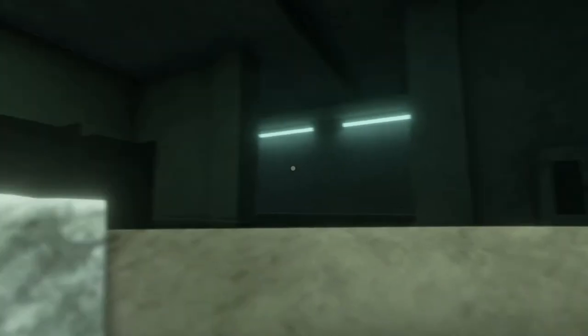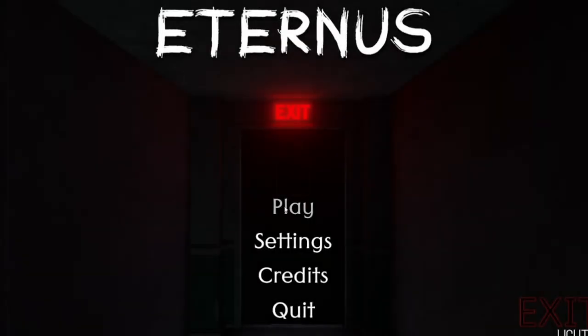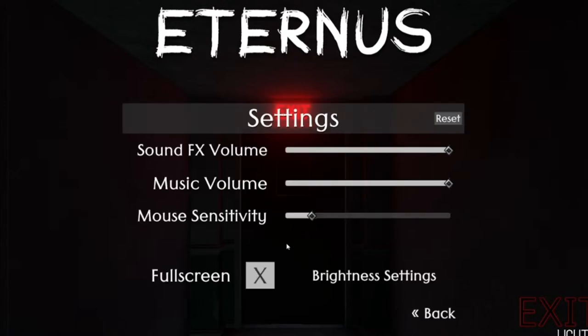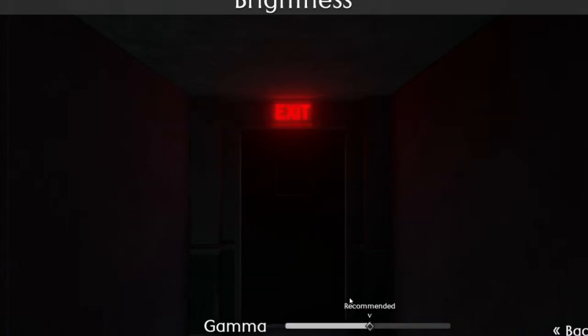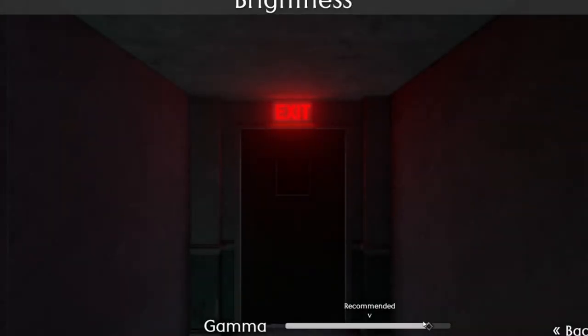I also worked on the main user interface of the project. My team wanted something simple and minimalistic, but also something that gives feedback when you push buttons or hover over them. Overall, I think the combination of the movement and mechanics makes for a really immersive experience that I hope you'll all enjoy.